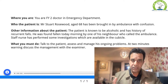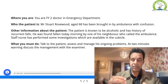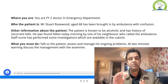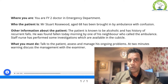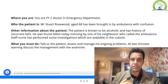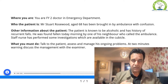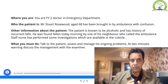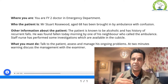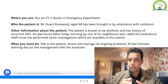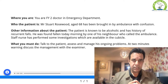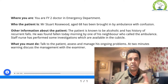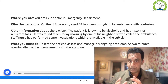Take all blood investigations including U&Es, LFTs, and CRP. Liver function tests are very important. Coagulation profile is also important, especially given the history of alcoholism — the patient may have a deranged PT-INR due to underlying liver problems secondary to alcohol. Also take blood cultures, which are routinely done when patients present confused, just to make sure nothing is missed.